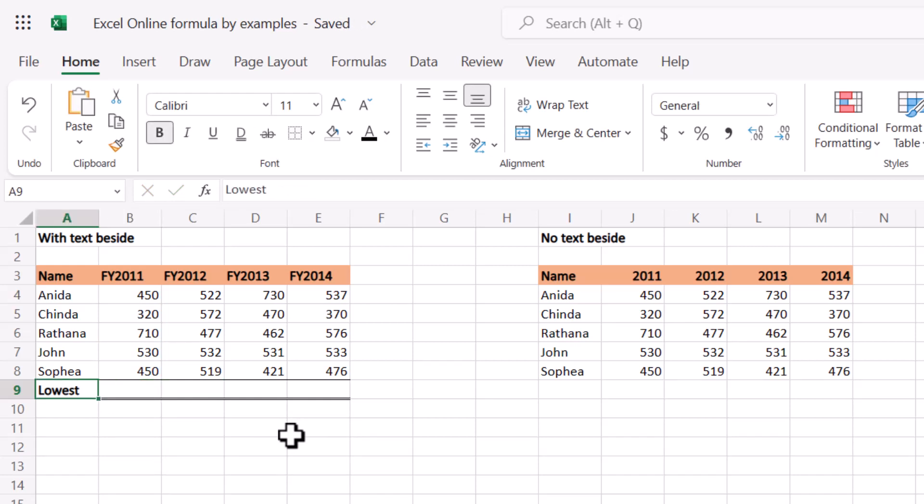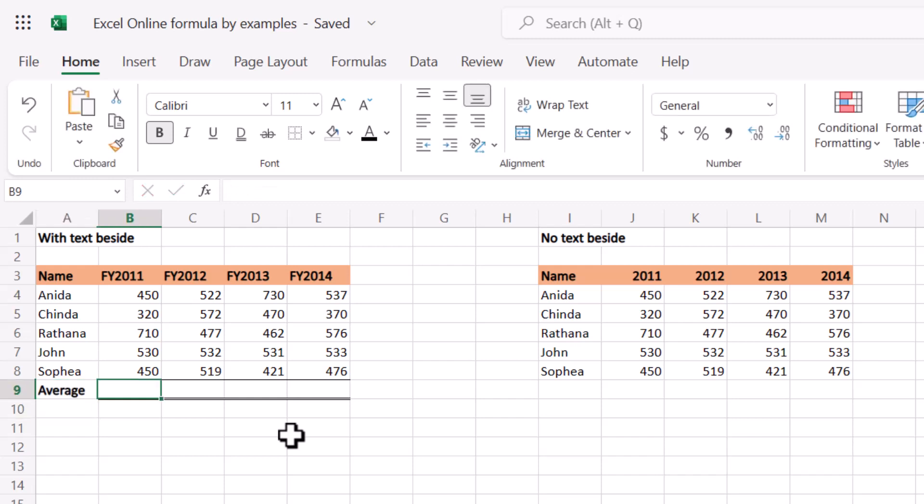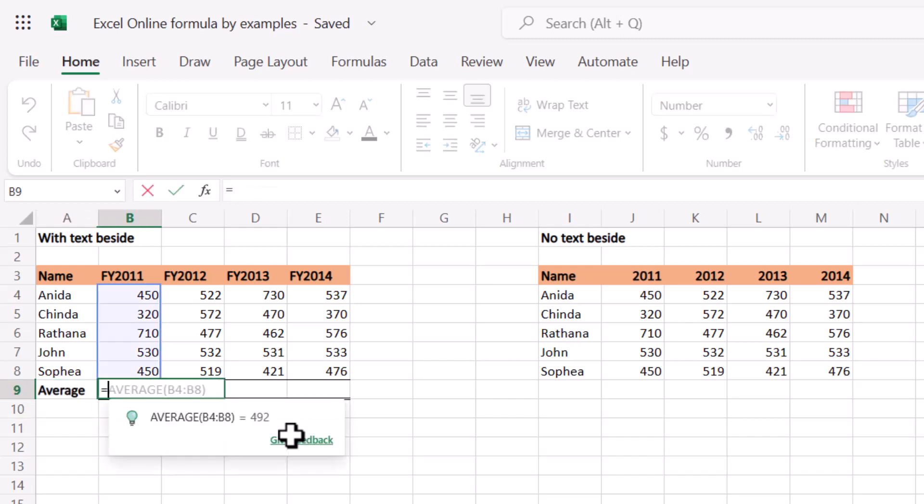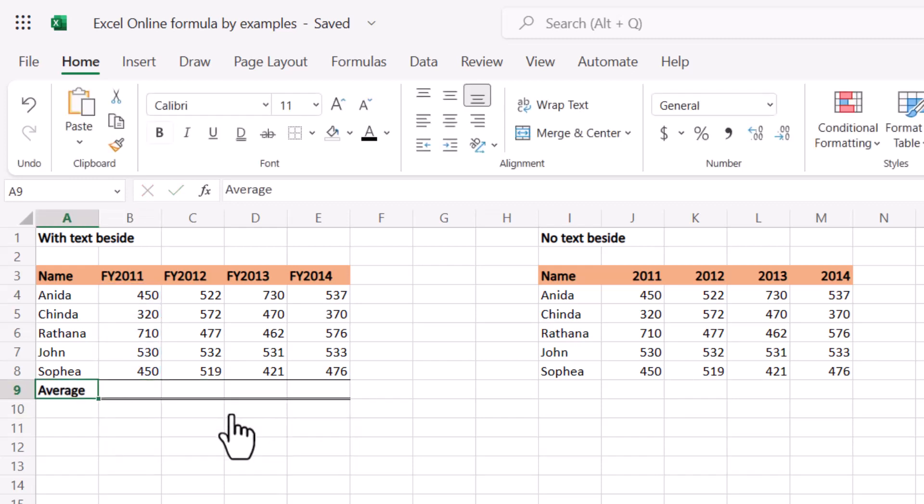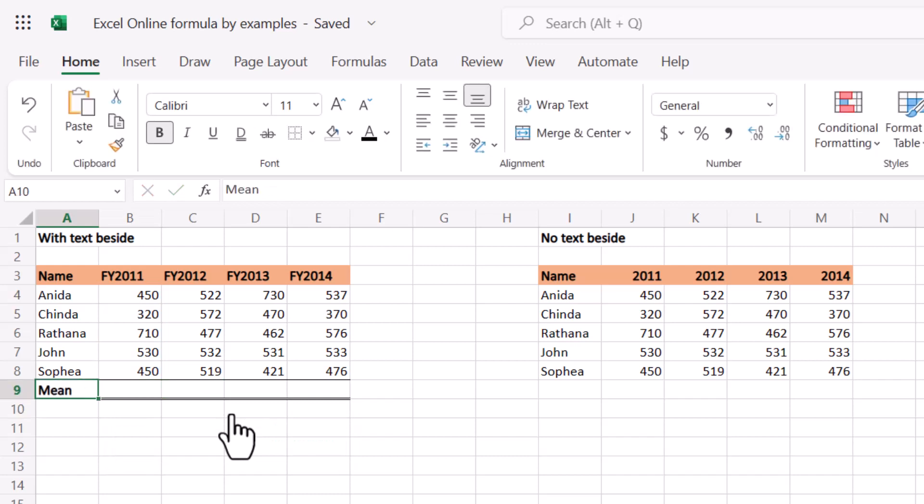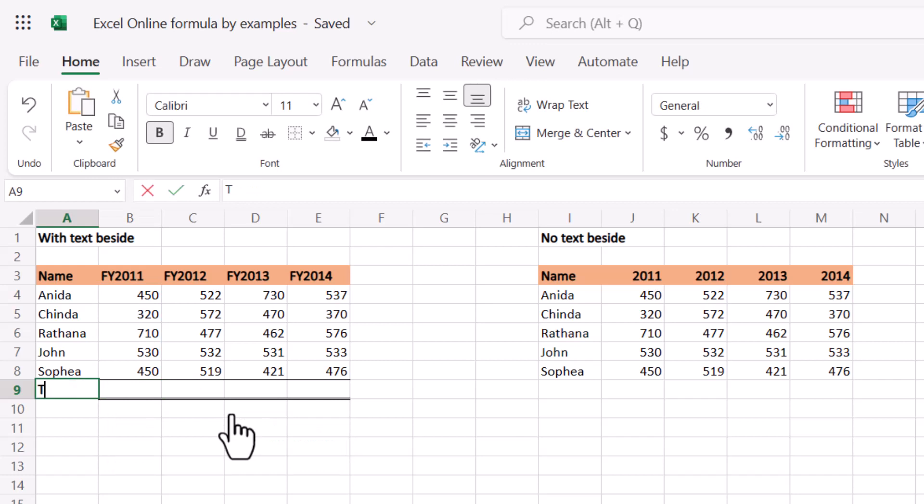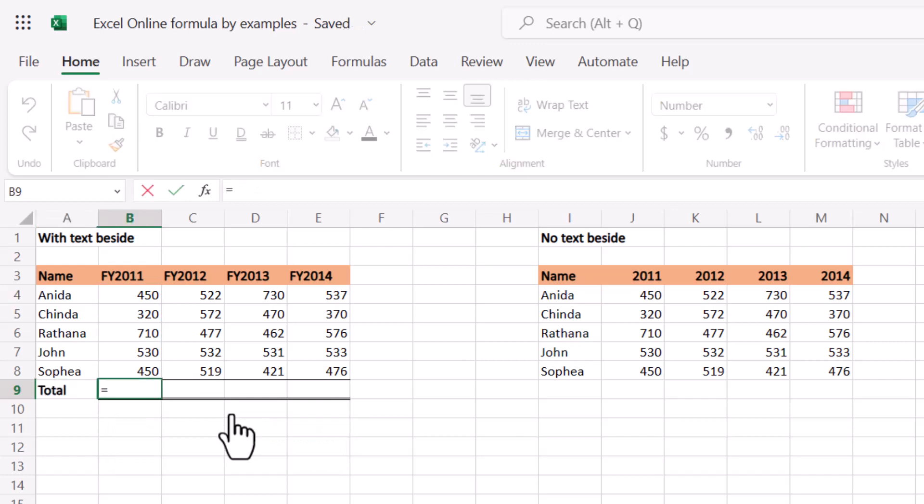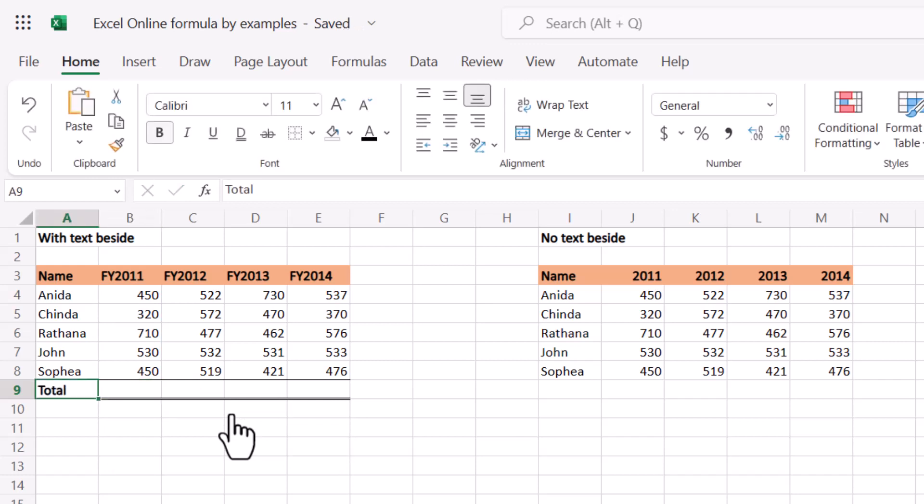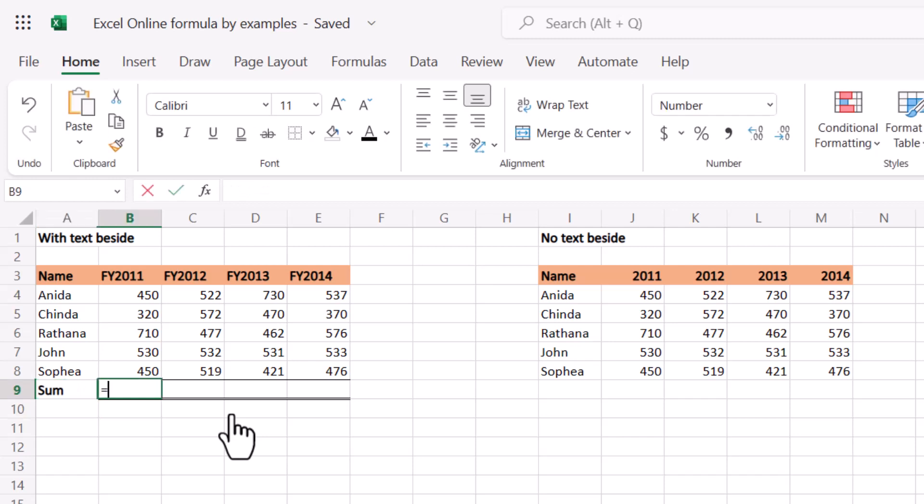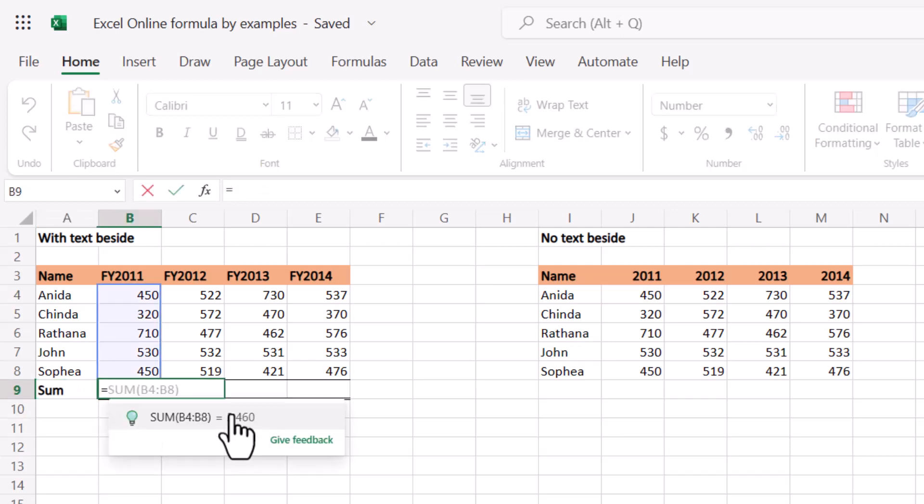But if I didn't want that, I wanted this one, says for example average. Now if I write equals, it will give me an average. If I write, for example, mean, it knows mean is an average, so it gives me an average. Or total equals doesn't know what to do there, and sum will give me a sum like that.